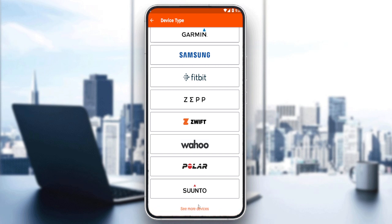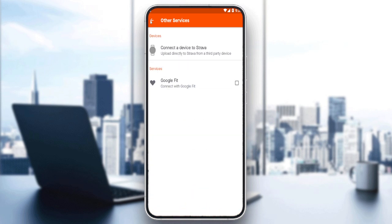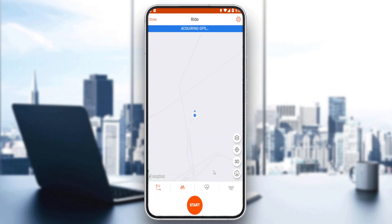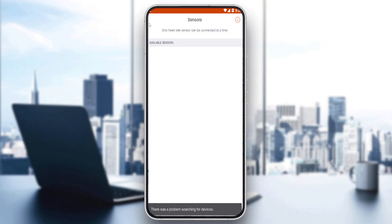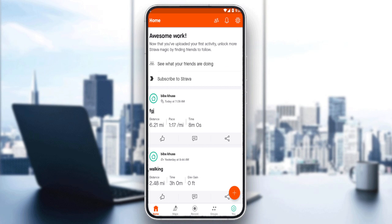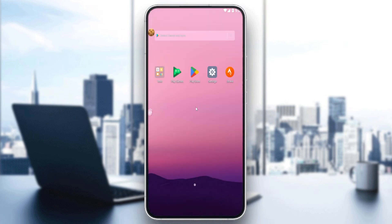If you didn't find your brand, you can see more devices and make sure that watch can actually calculate or see the calories burned. When you link it with Strava, that will show here as well. When you start a record, you can link it here if you have a watch and you will be able to see your calories burned.